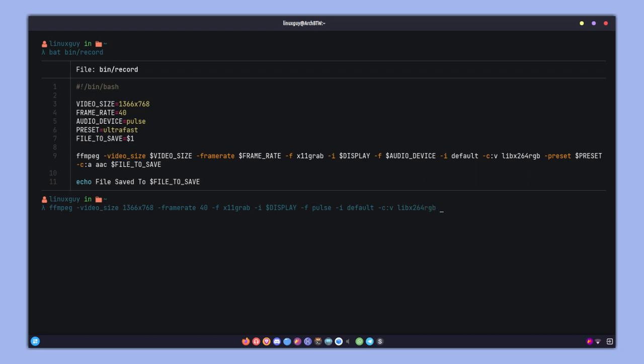Let's specify the video codec, and that will be libx264rgb. There are a lot of video codecs, so you can just go ahead and read about them in the documentation. For now I'm just going to record my screen in lossless quality.